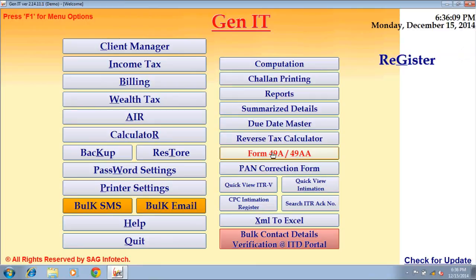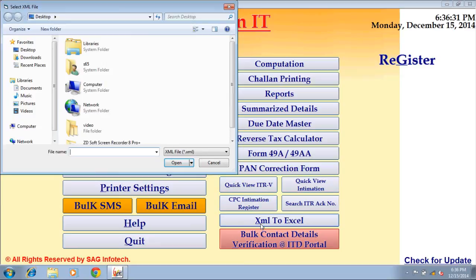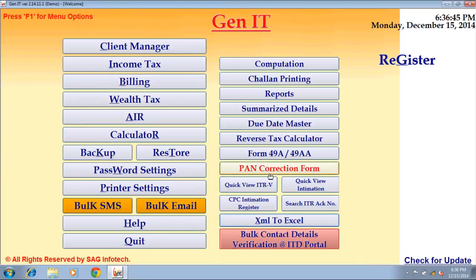You can prepare 49A and 49AA forms through the form 49A and 49AA option. There are other options given like PAN correction form, quick view ITR 5, quick view intimation, CPC intimation register, and search ITR acknowledgement number. XML to XML — through this option you can convert a software-generated XML file into XML format. Select the XML file, click on open, and convert the file into Excel format.